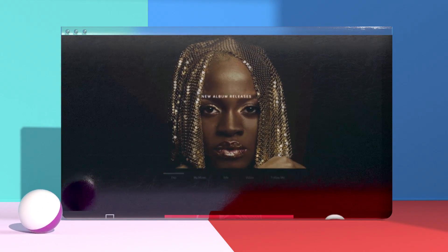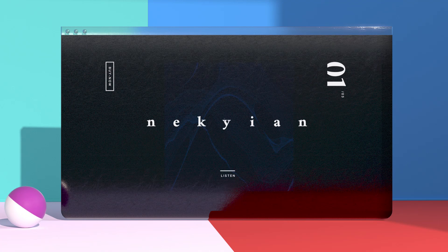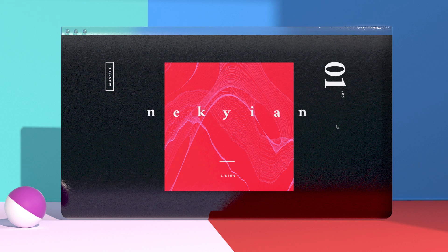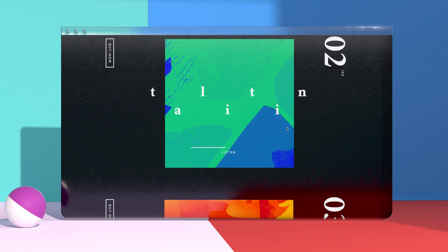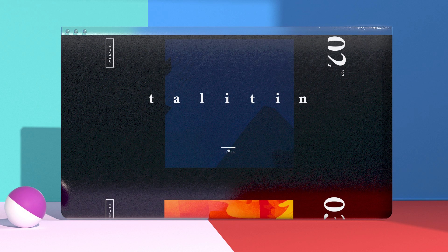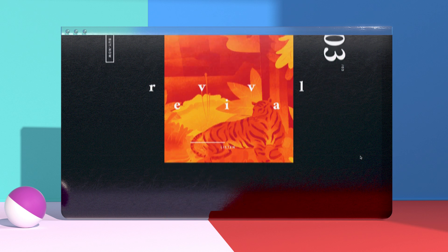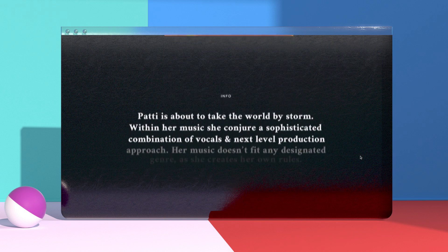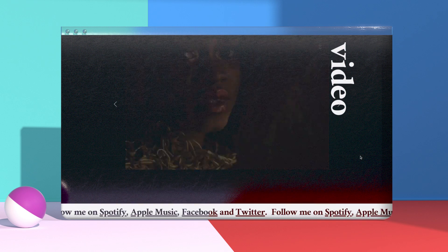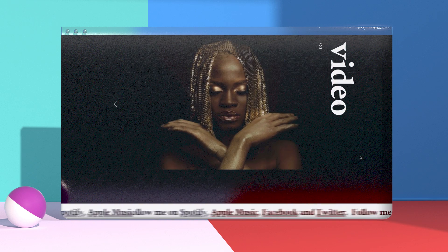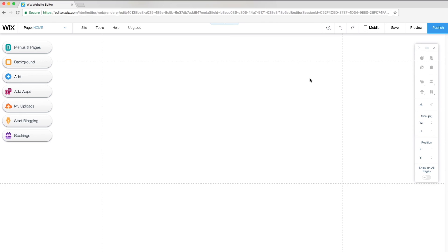Hi, I'm Sam from the Wix Design Studio. In this tutorial, I'll show you how a design expert uses the Wix editor to create a one-page website with interactive hover effects. This technique is great for any website, but especially when designing a musician website or album release. So let's dive in.